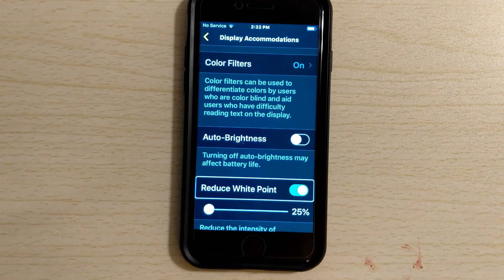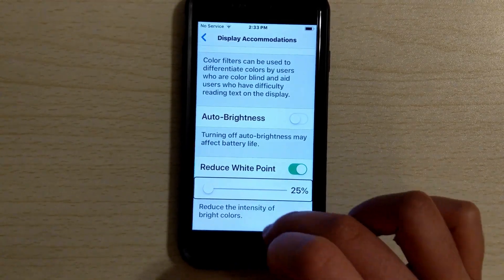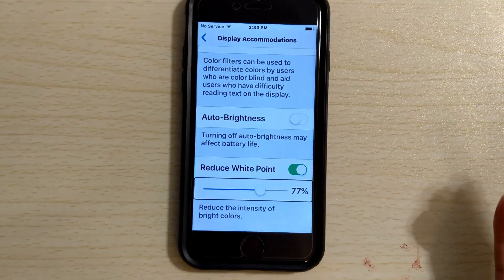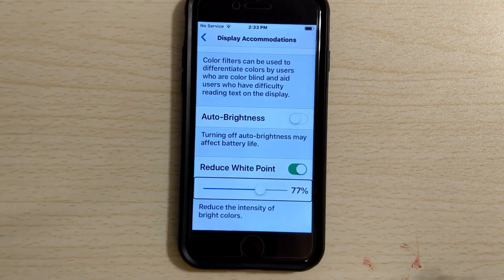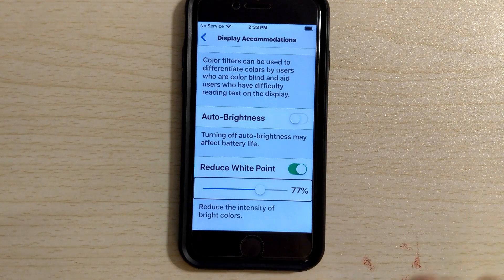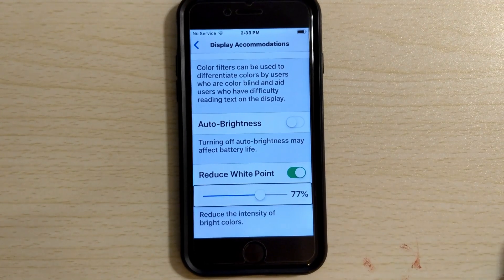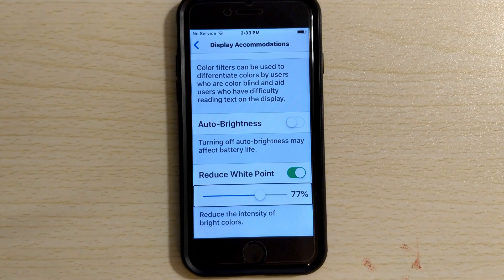The last option here is Reduce White Point. If you go to the slider and adjust this, it makes less contrast. This way, if the white bothers you but you still need that brightness, you can change it right here. It will keep roughly the same brightness but instead of making it white, it'll kind of make it gray. So for certain eye conditions this might be better — it really just depends on what is better for you.